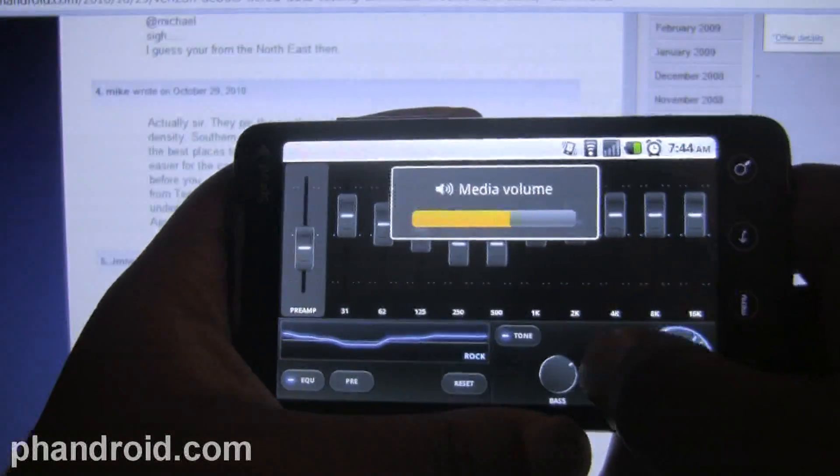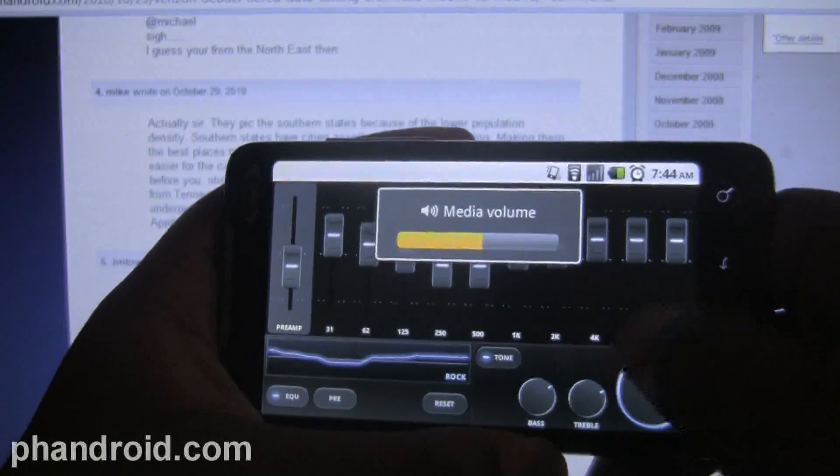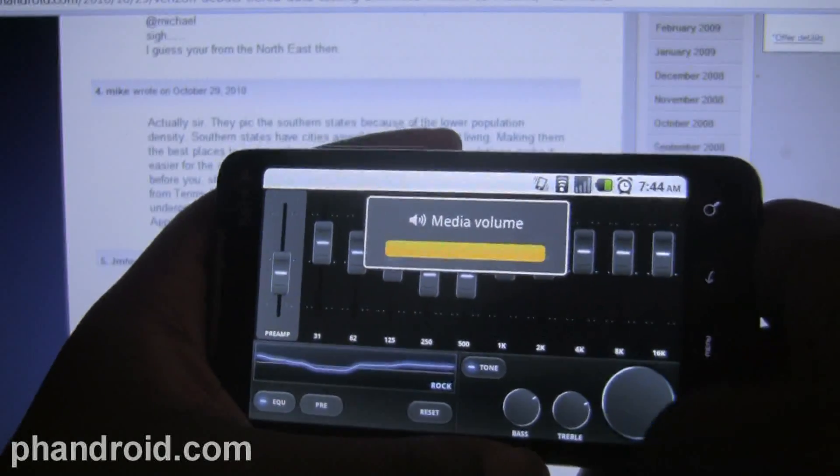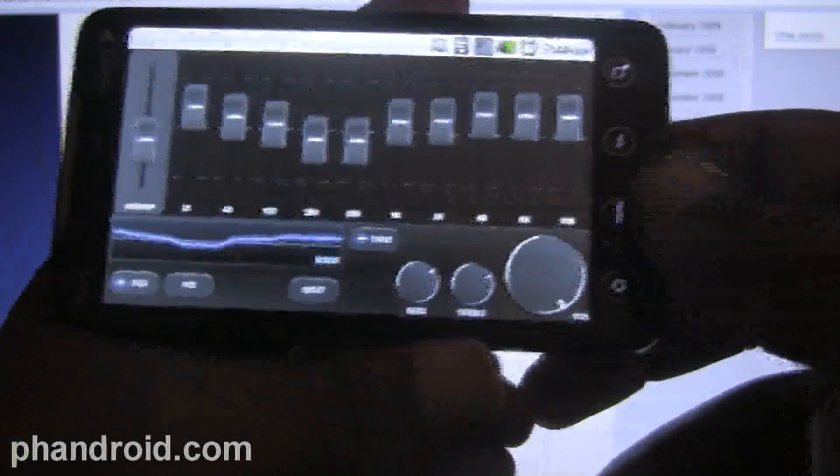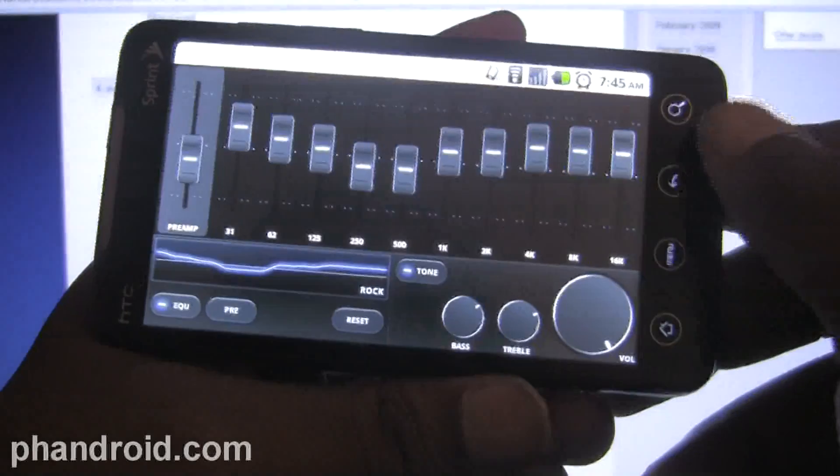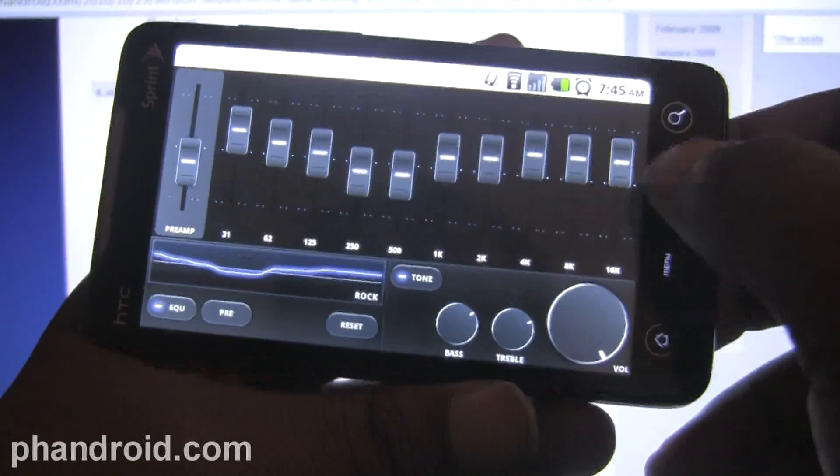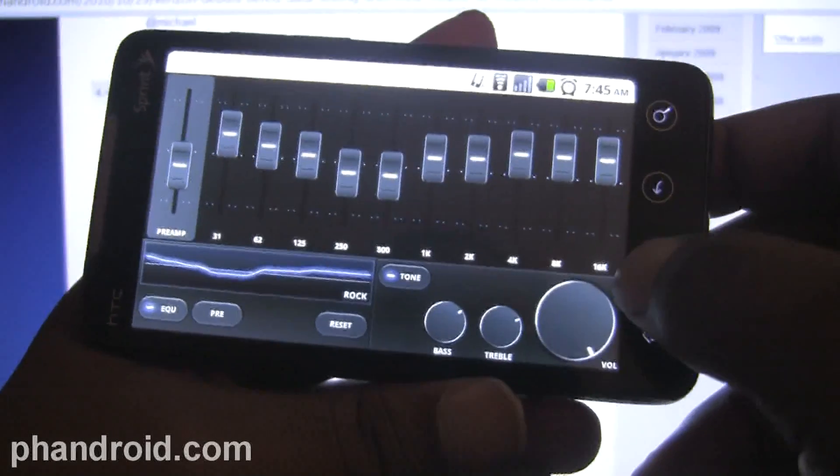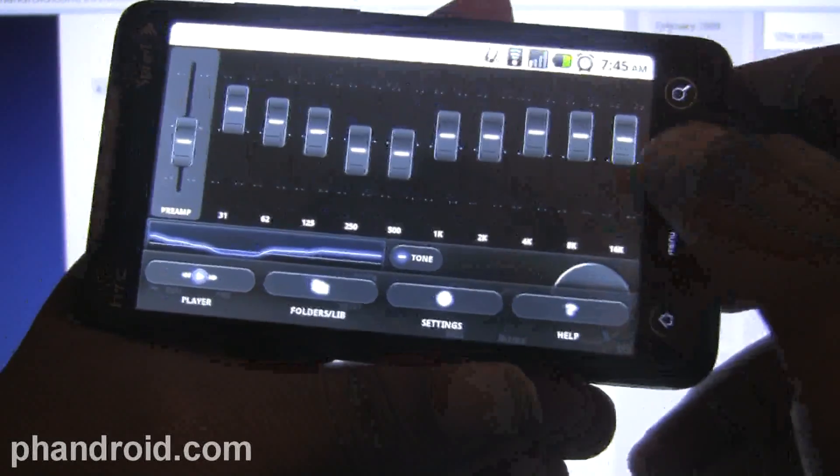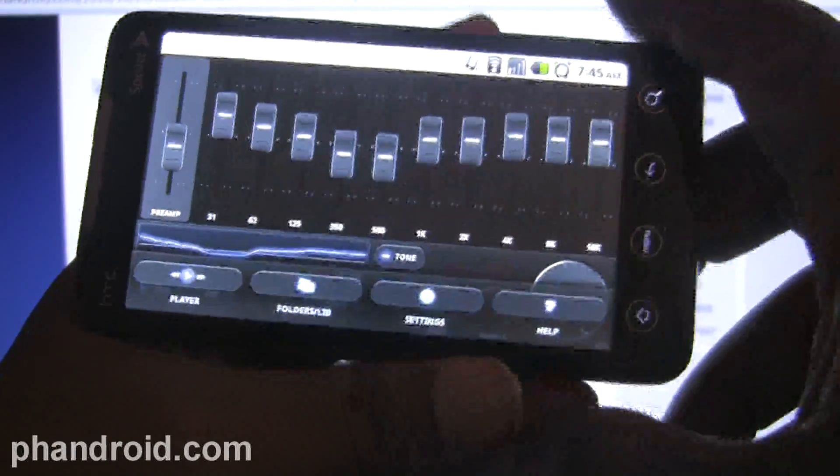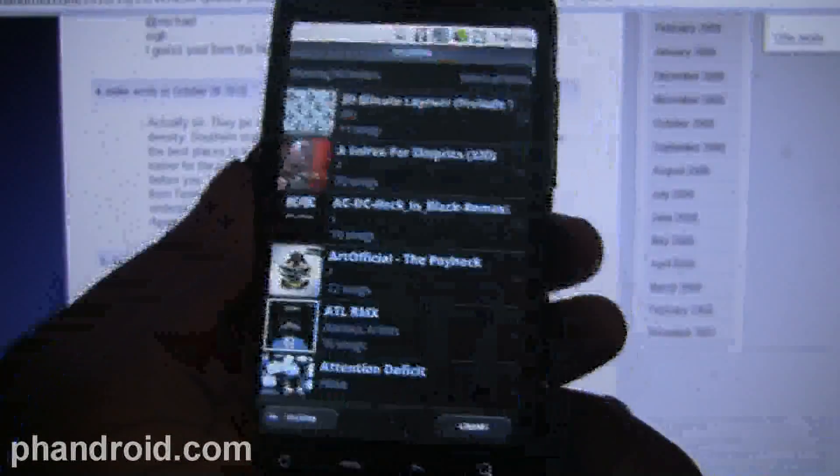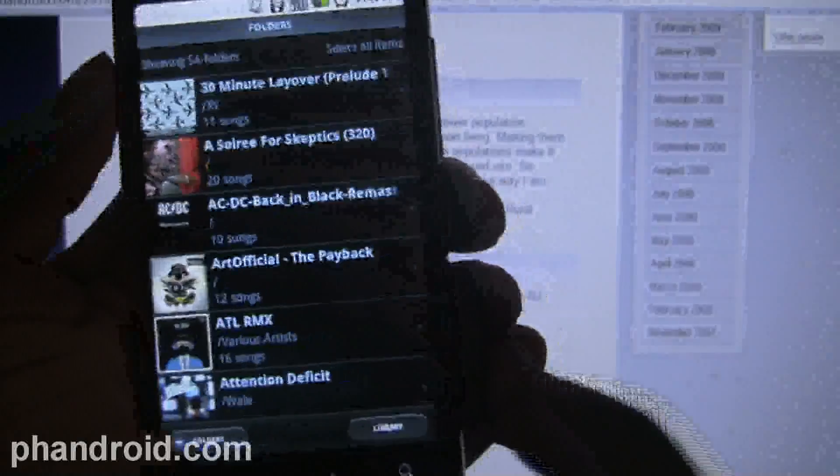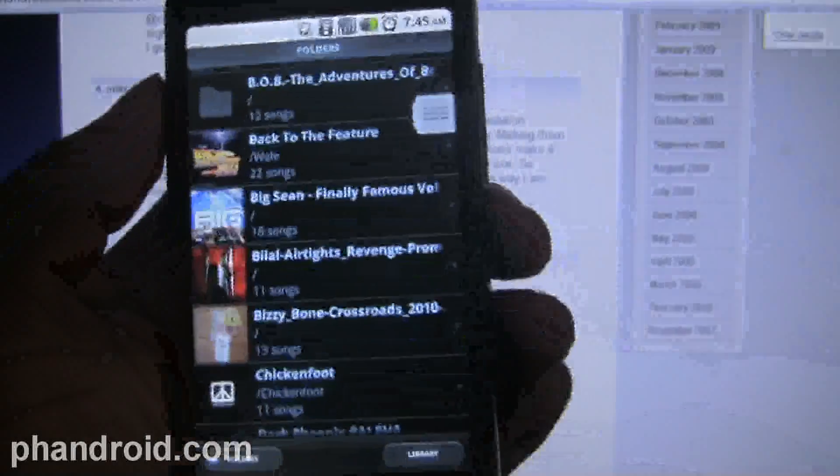I'm not a big EQ guy - I don't customize my own bands, but I do like to use the presets that come with whatever app it's in. So that's pretty nice. Second reason being folder support.